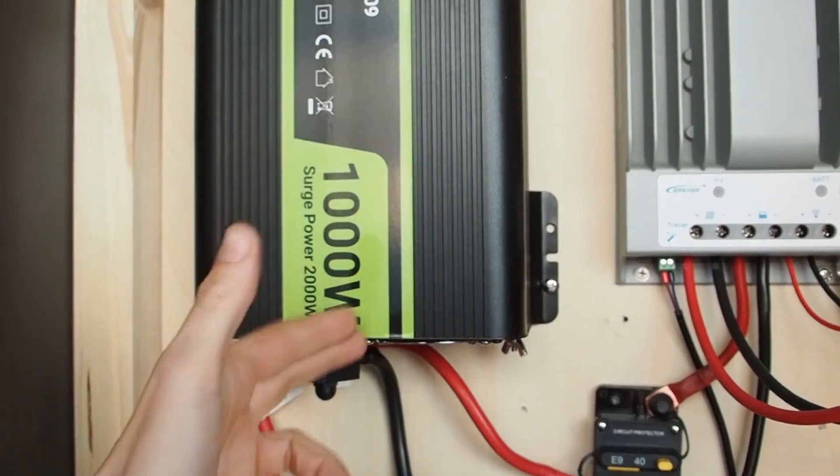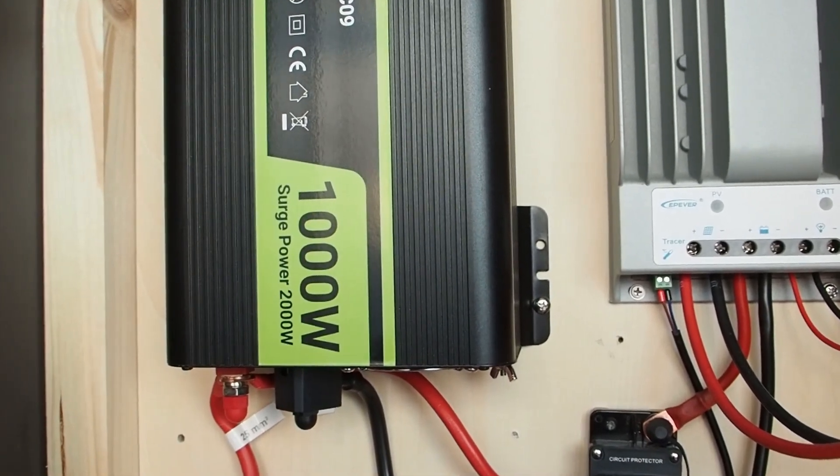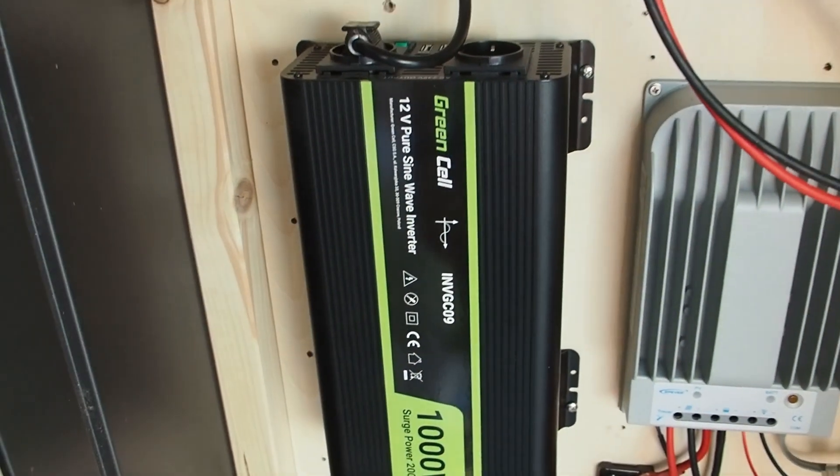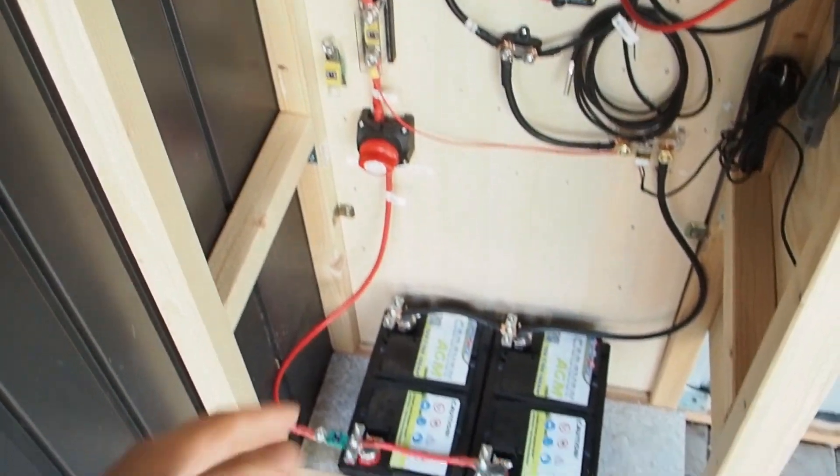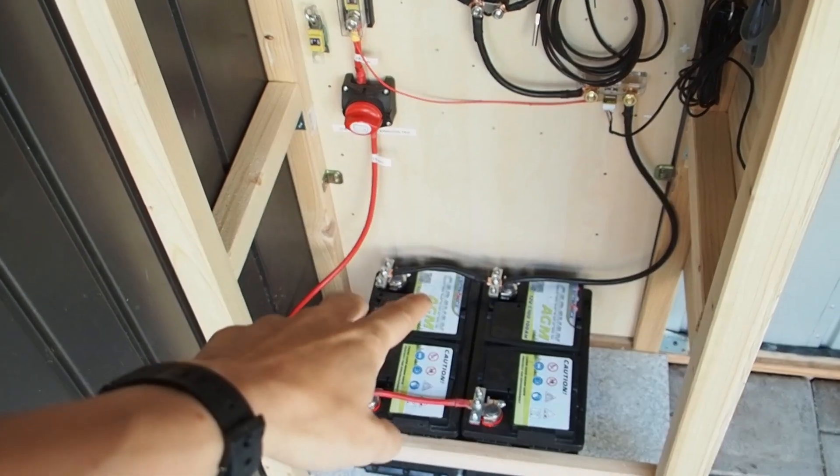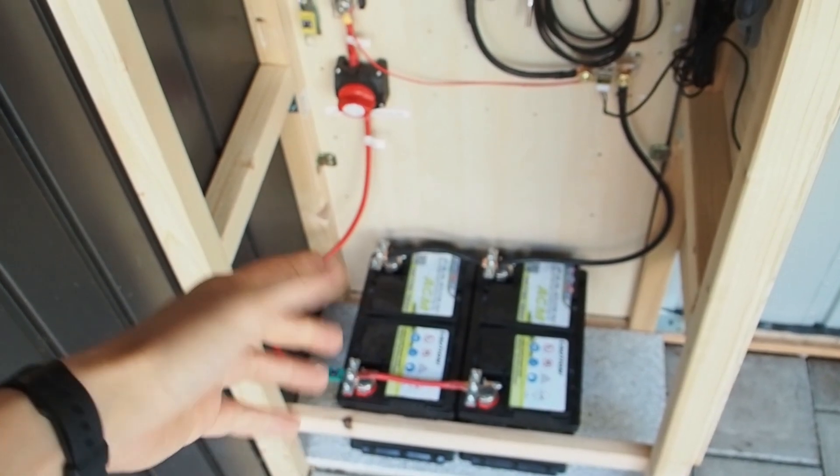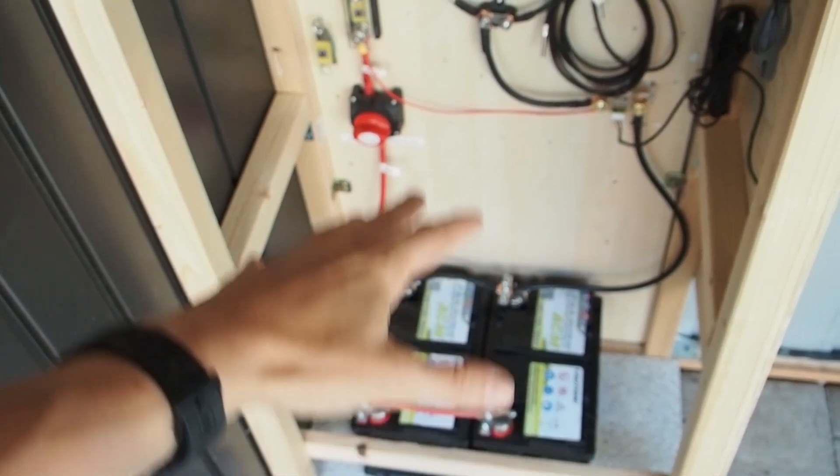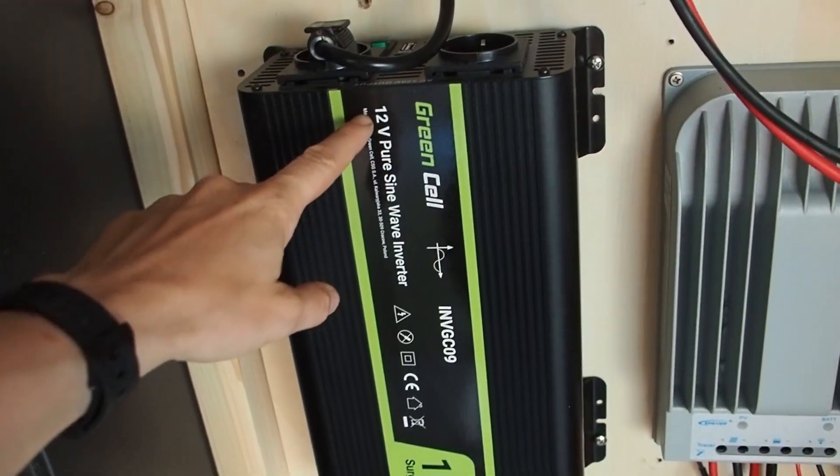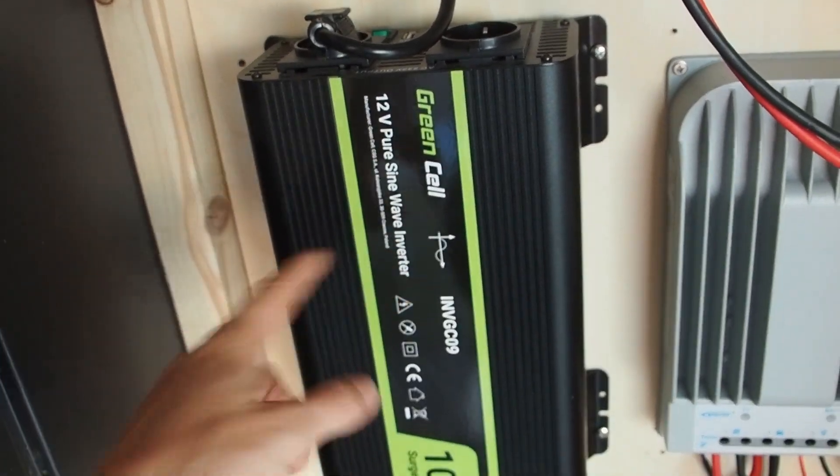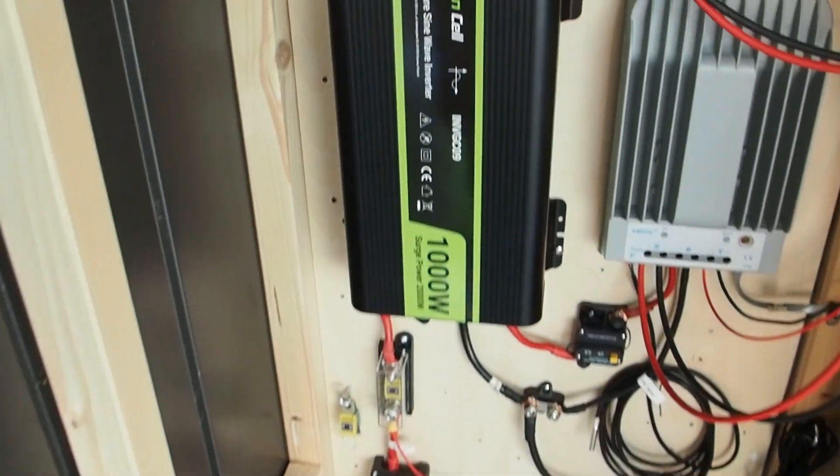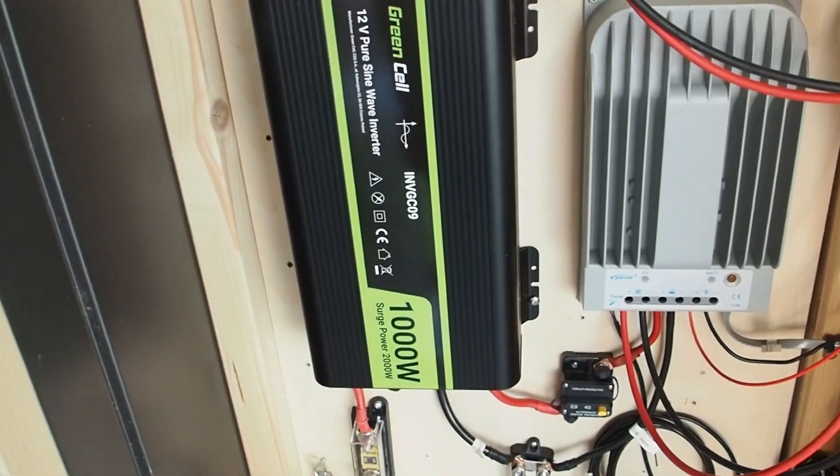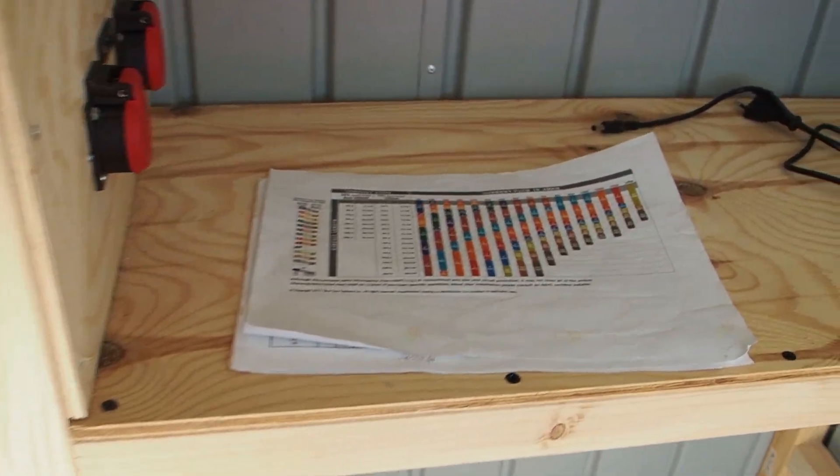But with the wattage alone you cannot calculate the wire size because you always need to know what voltage you have on your system. The volts on my system is 12 volts. My batteries are connected in parallel so I have a 12 volt system coming from the batteries, and this inverter here is a 12 volt pure sine wave inverter. So the inverter has to match the batteries and now we can calculate the amperes.